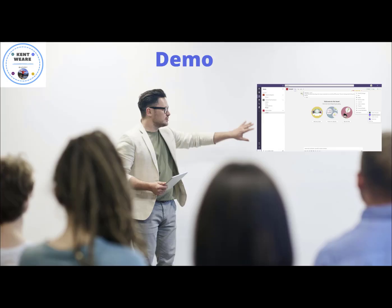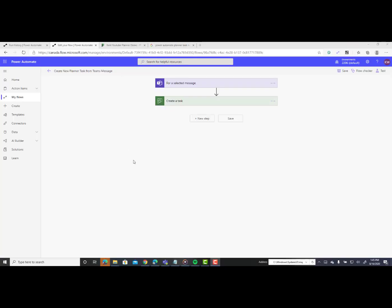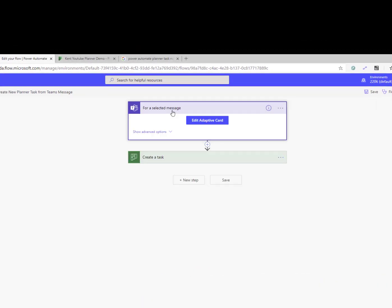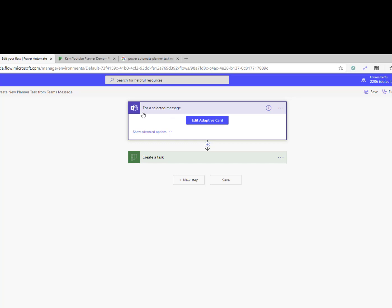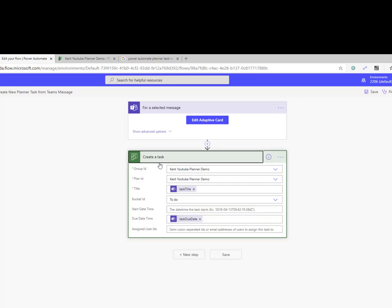Let's go ahead and see this in action. First, I'm going to go to Power Automate. I'm going to use the Teams connector and then use the 'For a Selected Message' trigger. I'm then going to go ahead and author an adaptive card. You can go ahead and just change the existing sample that they provide when you click that button, or you can just click on New Card. Here it's quite simple — I've got a task title and a task due date. Once I've configured my adaptive card, I'm going to use the Planner Connector and the Create a Task action.